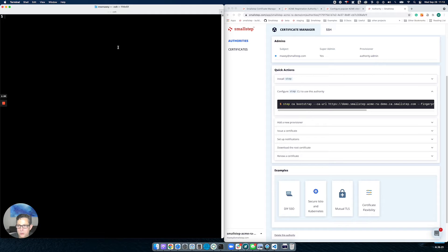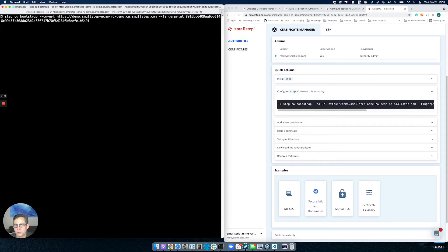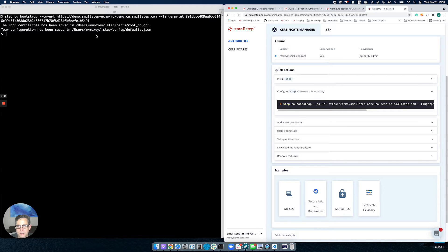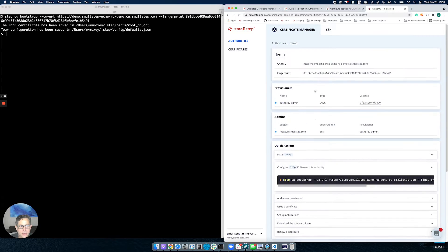Over here in my command line terminal, I'm going to run that command. You'll see that I've downloaded the root for this particular CA and configured my local client to use this CA. So that's it — I have a client that's configured and an active authority. Let's go back to our instructions.